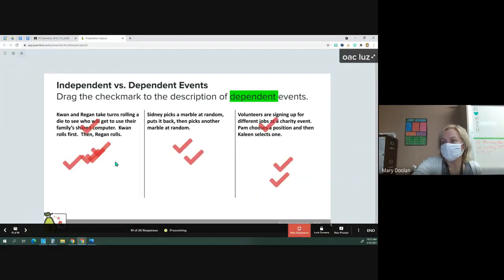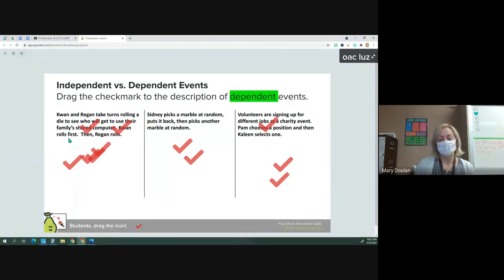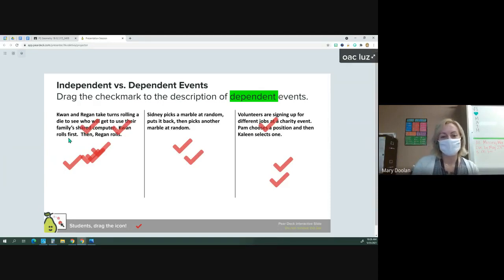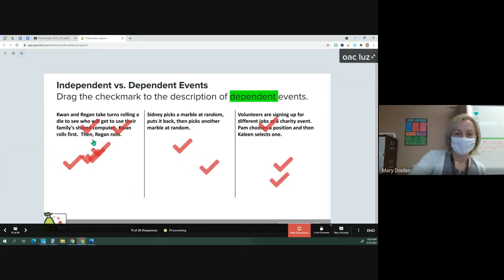Let's see what you came up with. Most check marks are on the first and third ones. For Kwan and Reagan rolling a die — it could be a six-sided die, and Kwan's chance of rolling any certain number is one out of six. When it's Reagan's turn, does Reagan lose one side of the die as an option, or are all six sides still there? The outcomes are still the same for both people, so this is actually an example of independent events — not dependent.